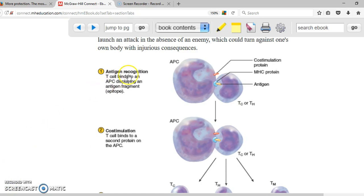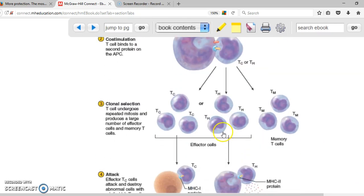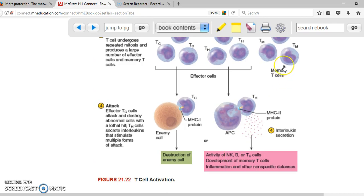To summarize cellular immunity: the antigen-presenting cell finds a microorganism, destroys it, and the antigens are presented in the cell membrane using the major histocompatibility complex. T lymphocytes such as cytotoxic or helper identify the antigen and now know what to look for. Co-stimulation allows more of them to be produced, enhancing the response. The cytotoxic T cells find and destroy microorganisms; T helpers enhance the response via interleukins; and T memory provides a faster, bigger response the next time the same infection occurs.